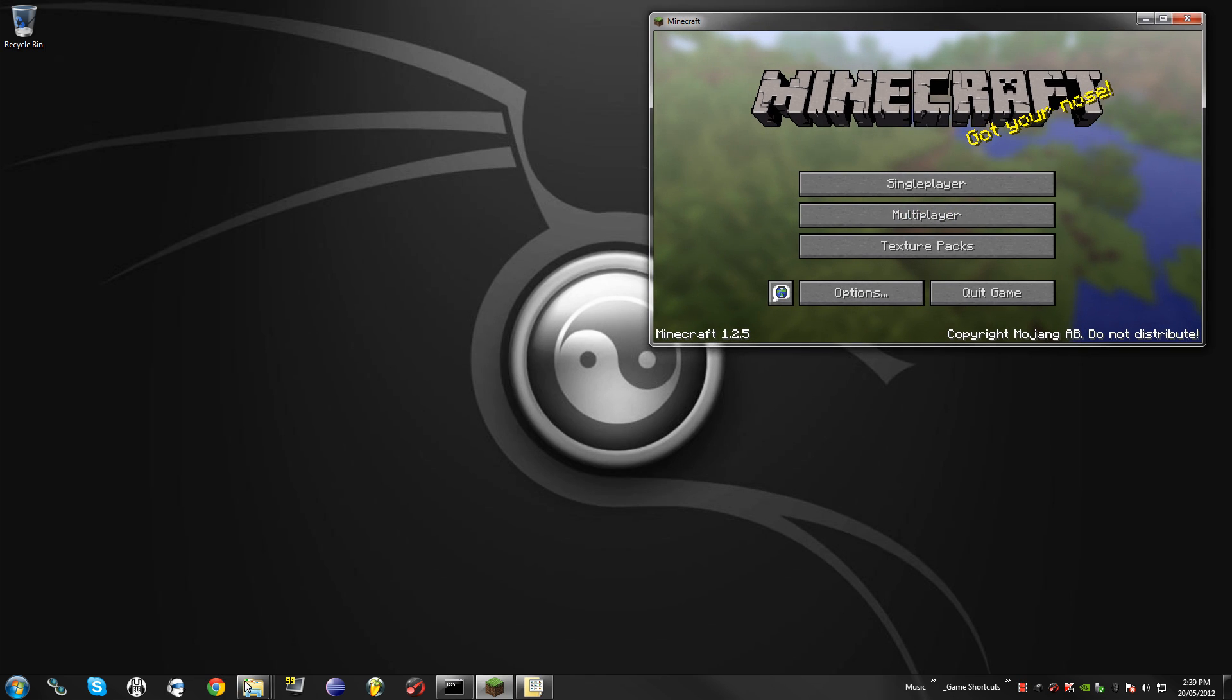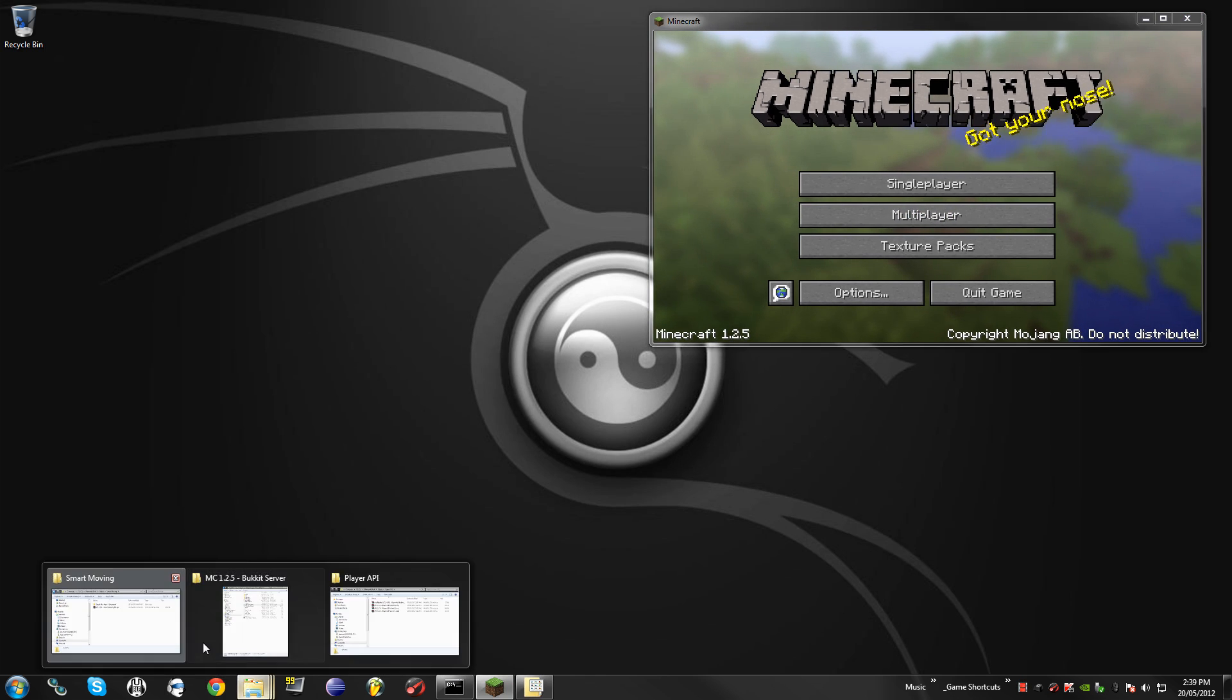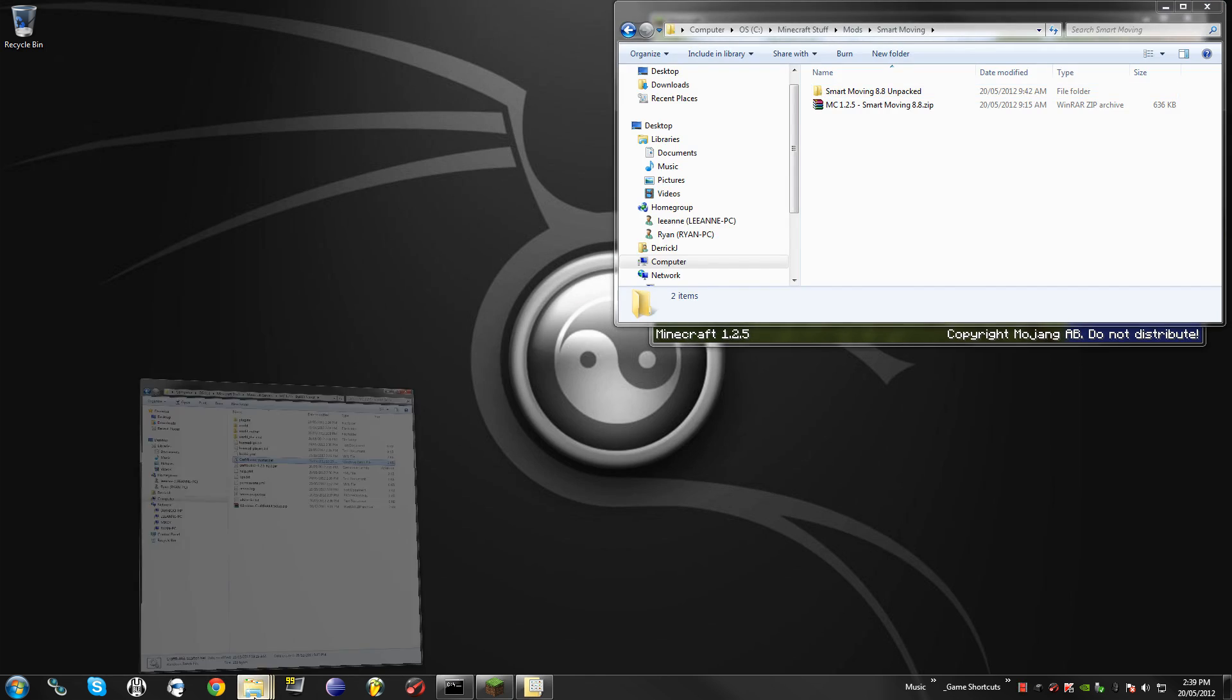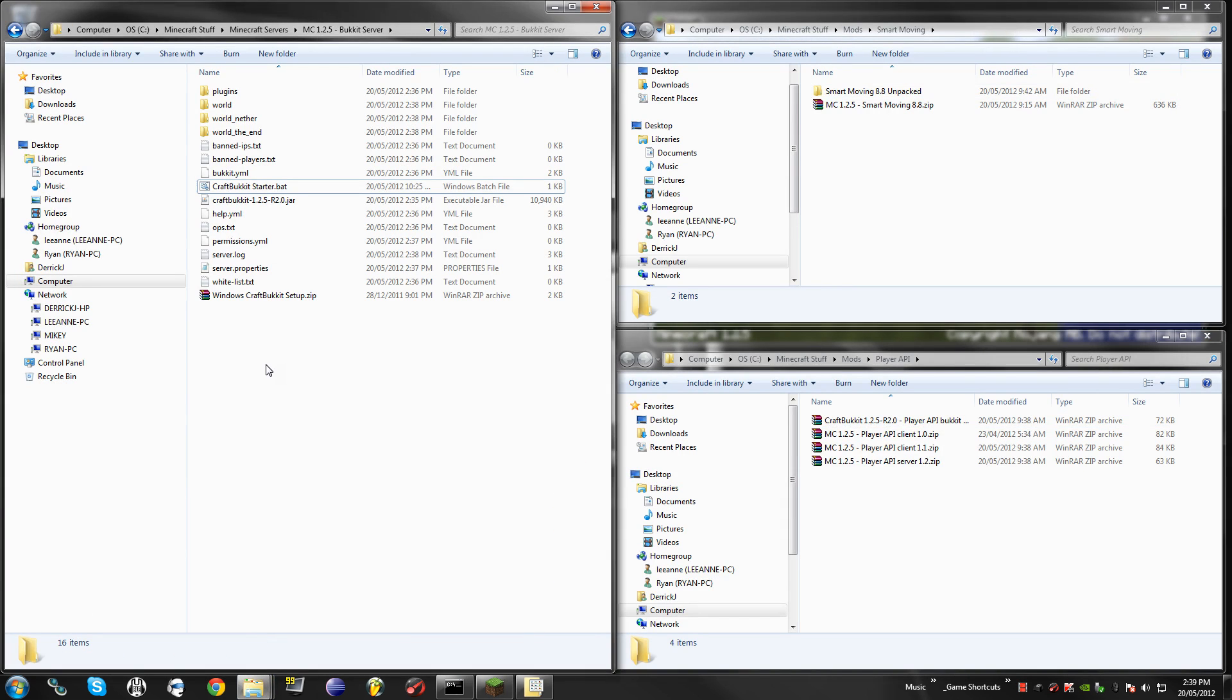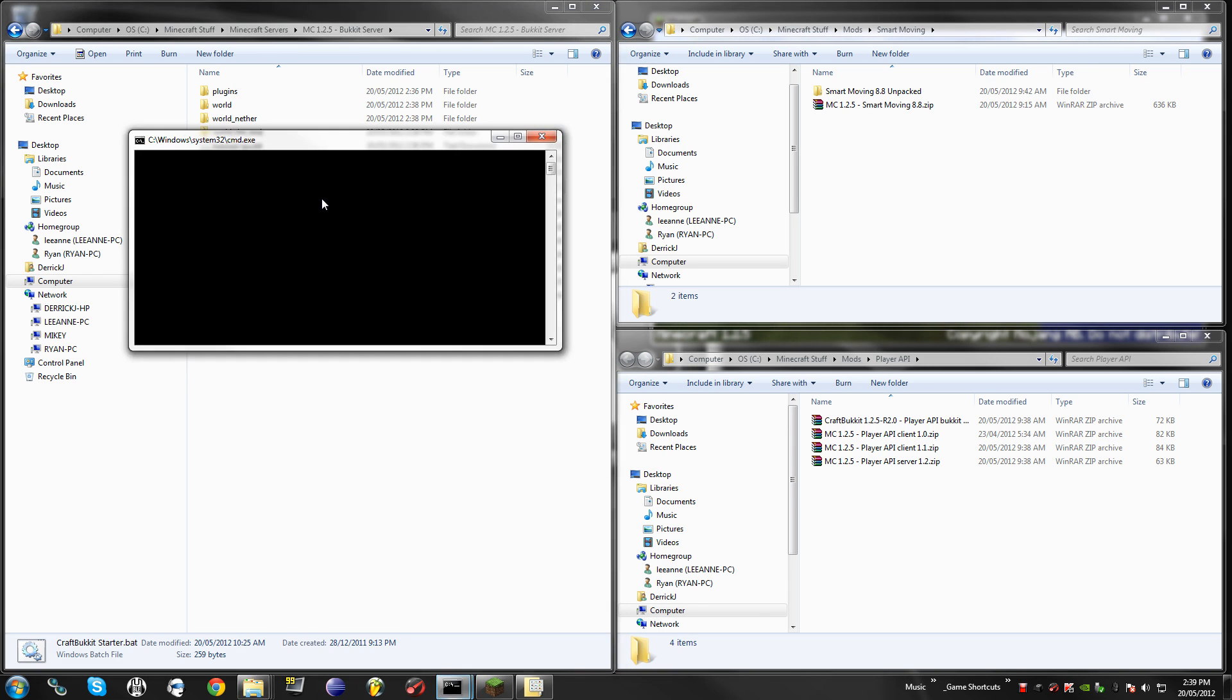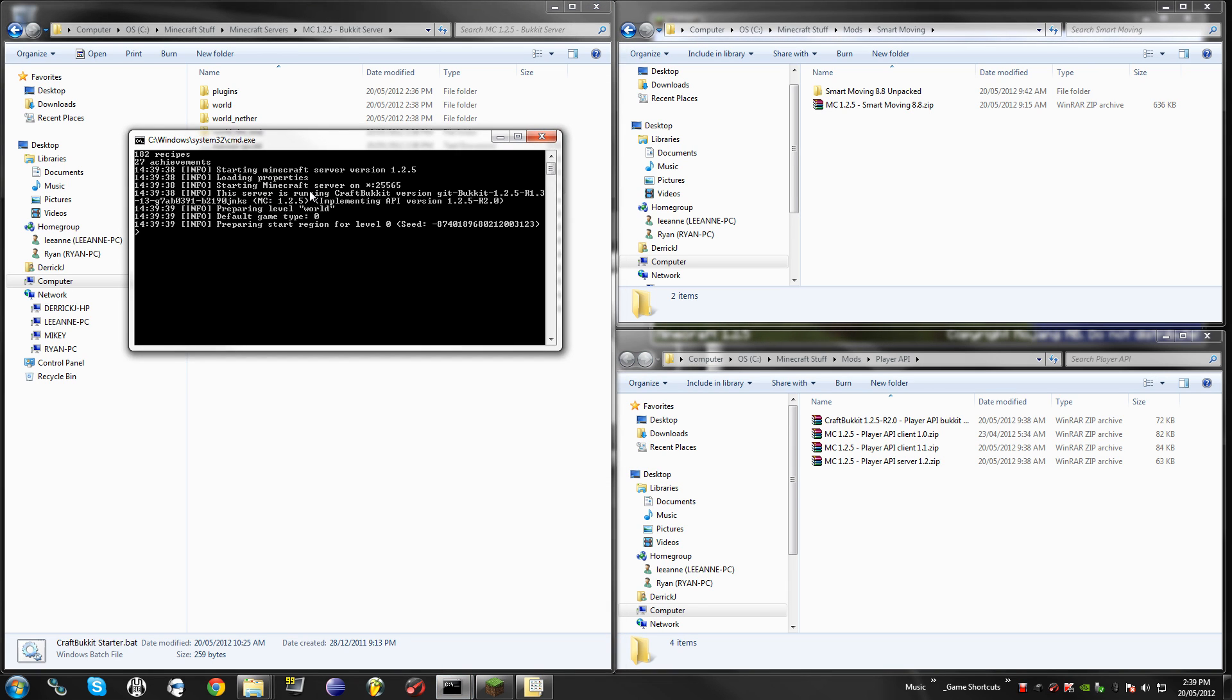So moving on to that, I just have my Minecraft open for now. So on the left hand side here I have my Bucket server, this is a fresh Bucket server, it has no mods in it.